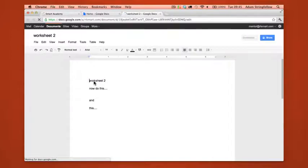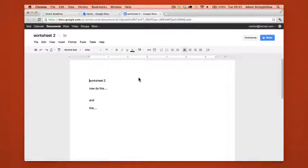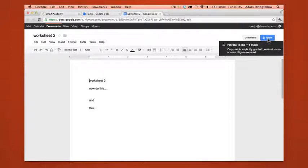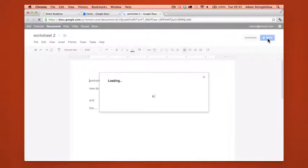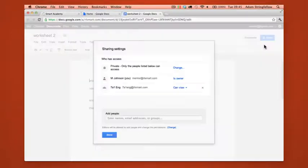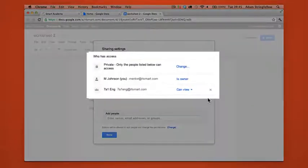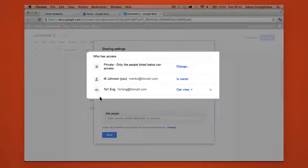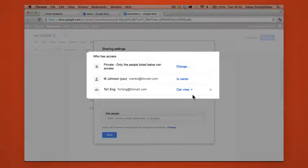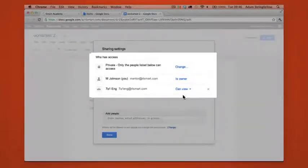We'll click back into the document. Now if you remember before, worksheet 2 didn't actually have any shares apart from the owner. Now we see there are 7A1 English, the group which can view this document.